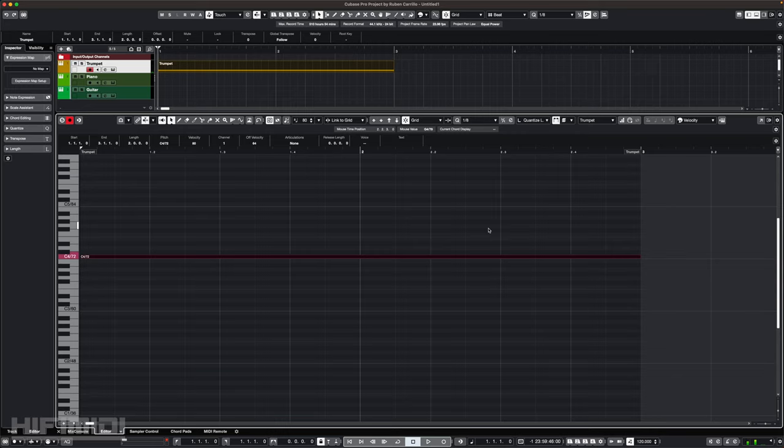When I play it back, I will hear my note at its default dynamic level. Just as a reminder, some VIs have a default level of zero, so the expression level will have to be set above zero to hear anything.